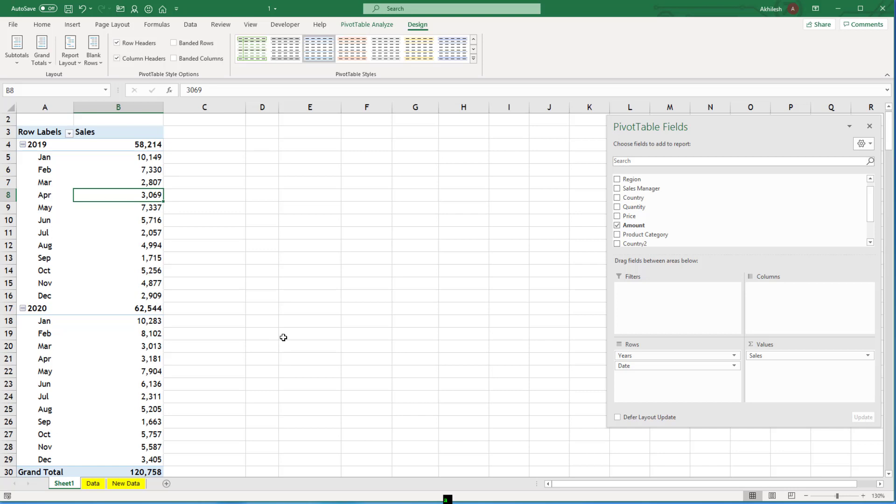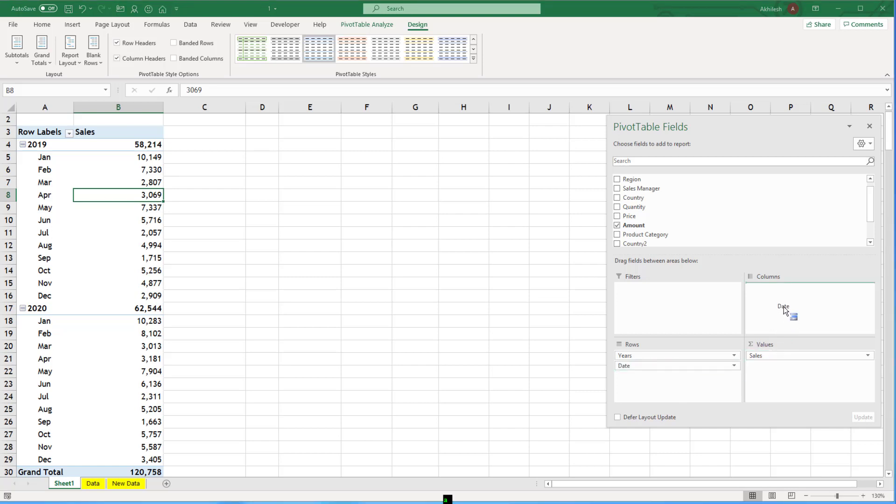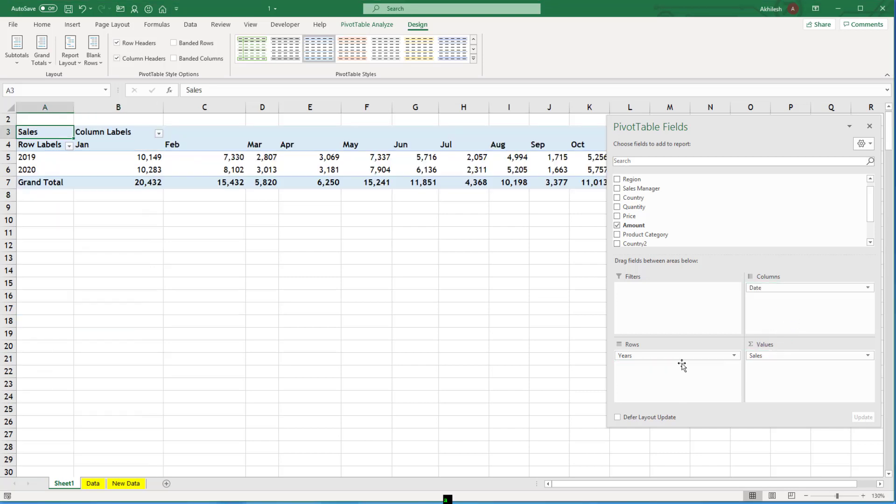Now this is a way to see the trend. But what if you want to compare them like January for 2019, January for 2020. So I will take the date which is currently behaving as month because of our grouping and I will put it in columns.